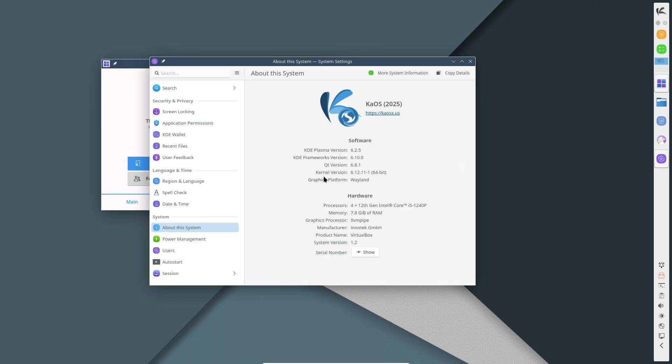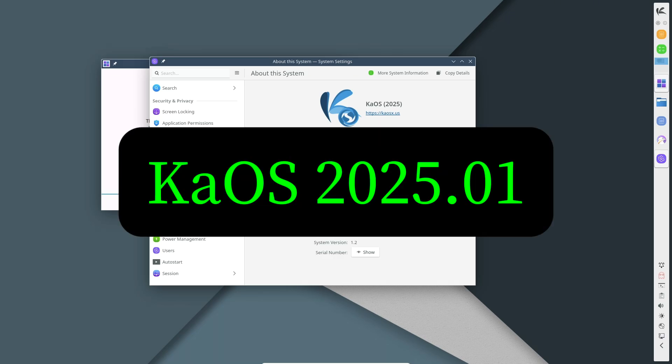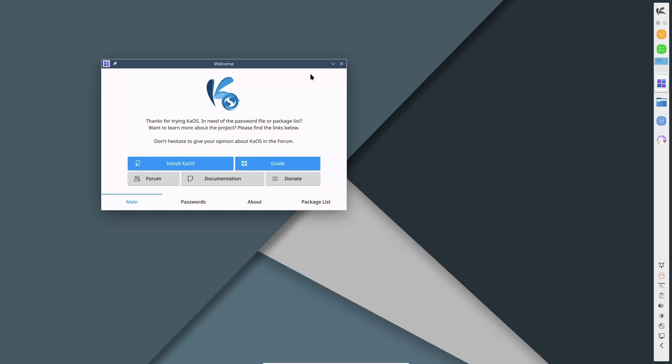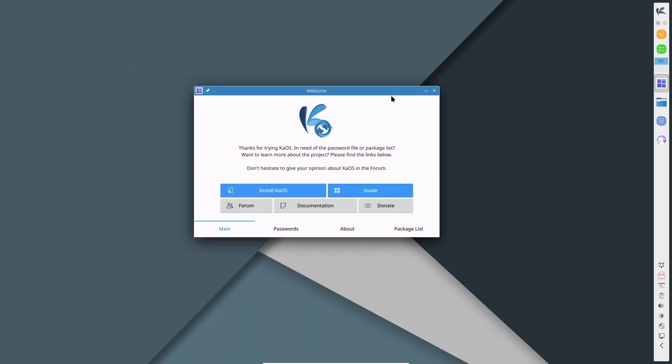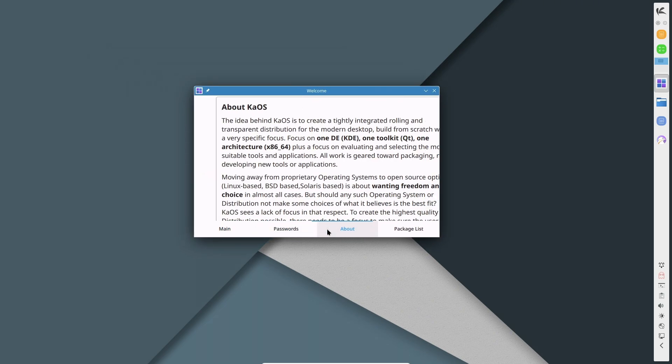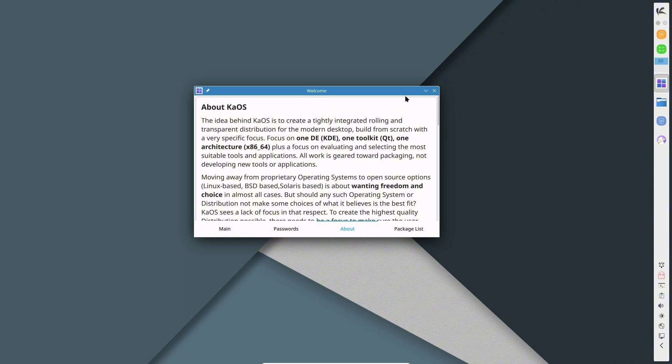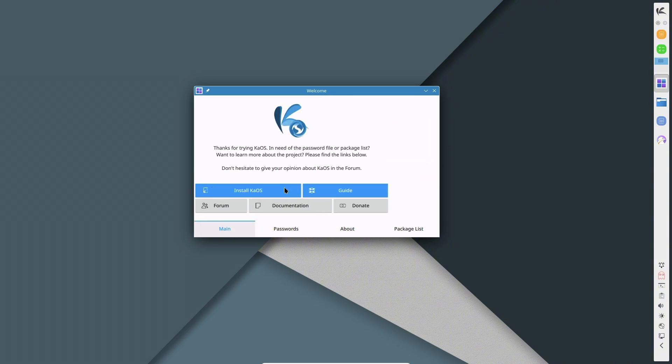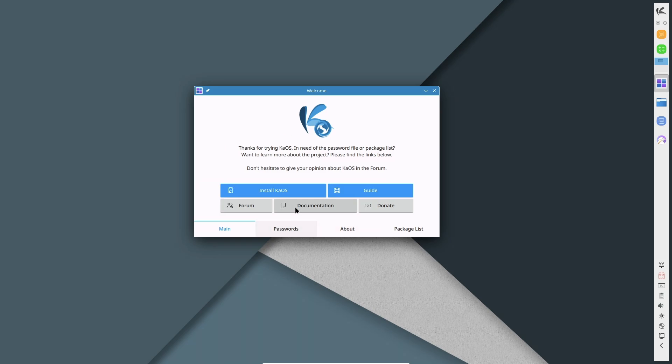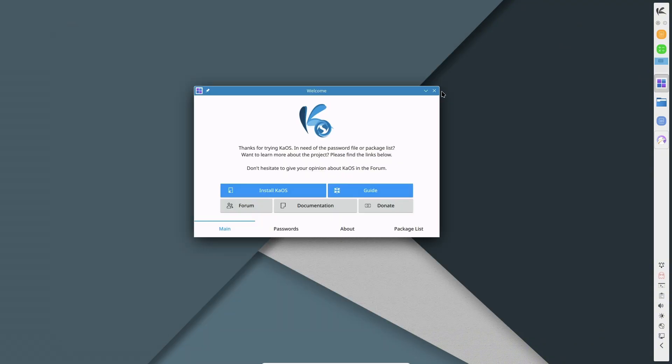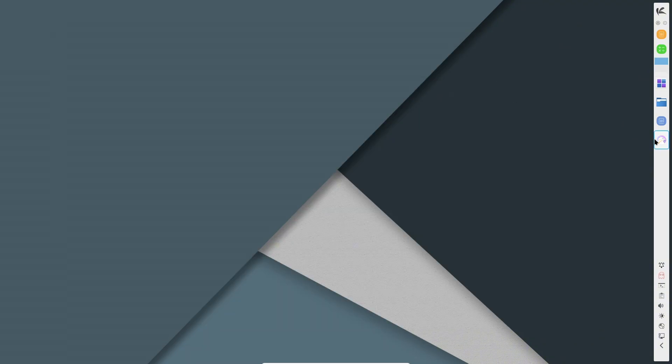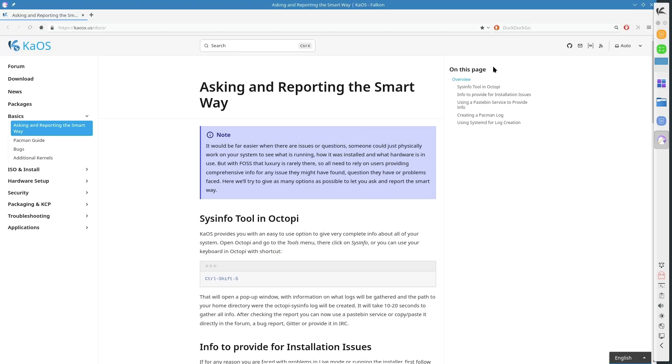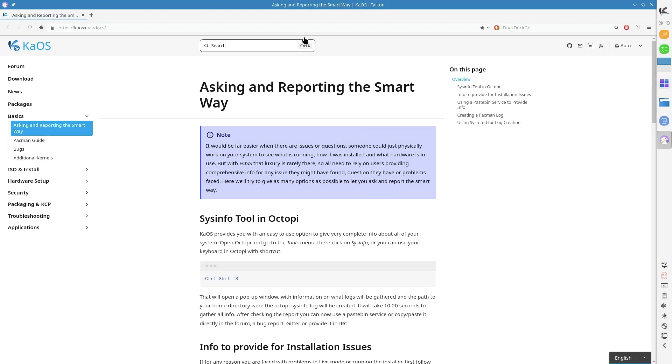KaOS 2025.1, a new era for KDE and Plasma users. Welcome to the latest update on KaOS Linux, an independent rolling release distribution focused exclusively on the KDE ecosystem. The developers have kicked off 2025 with a fresh and polished ISO featuring Plasma 6.2 and KDE Applications 24.12, bringing an optimized and cutting-edge experience for KDE enthusiasts.